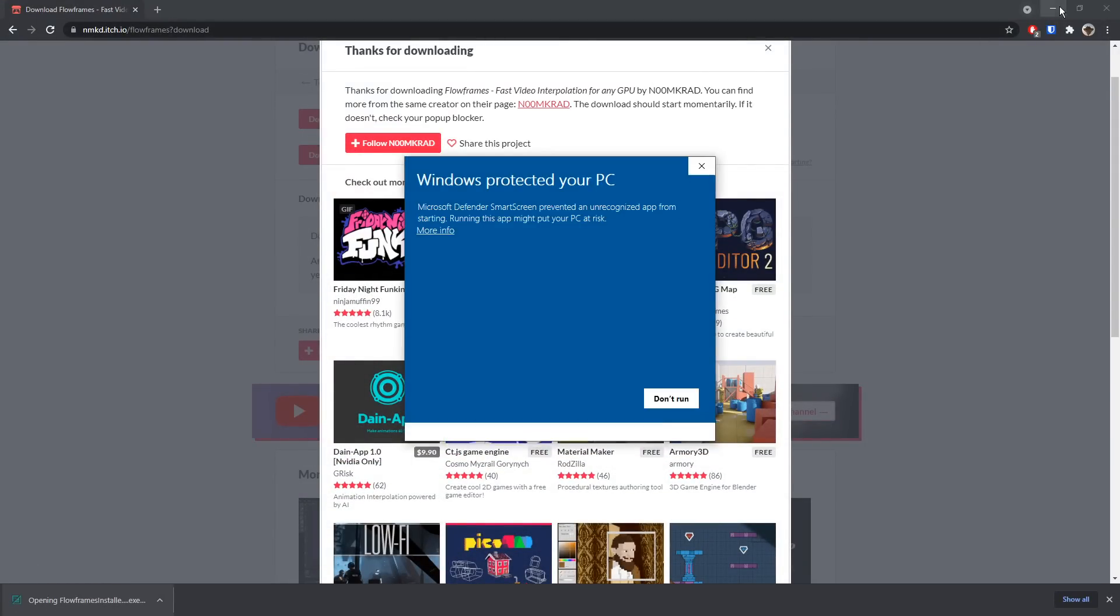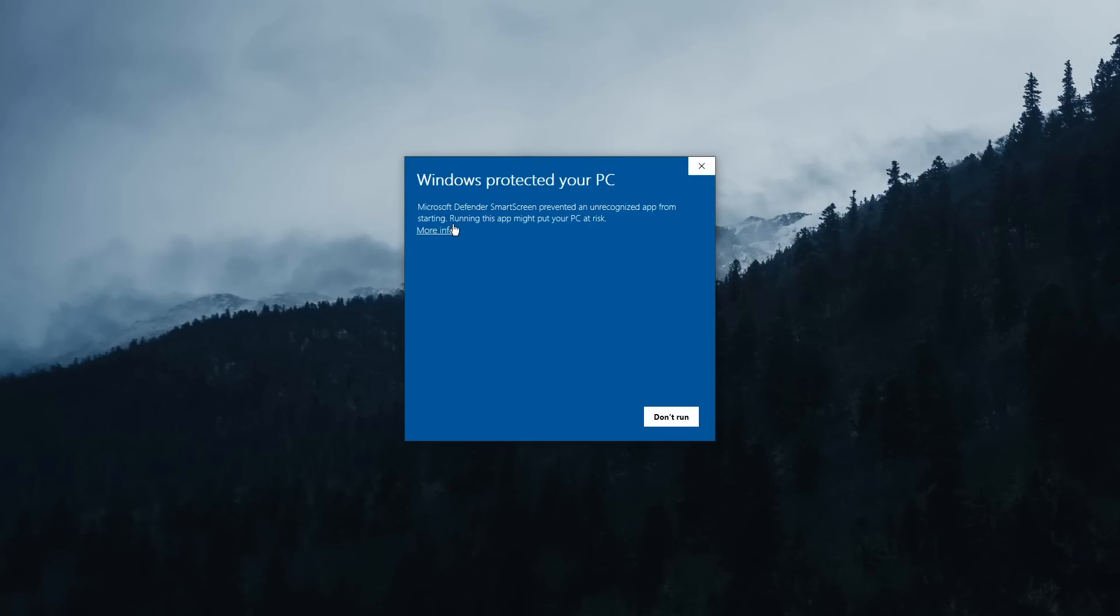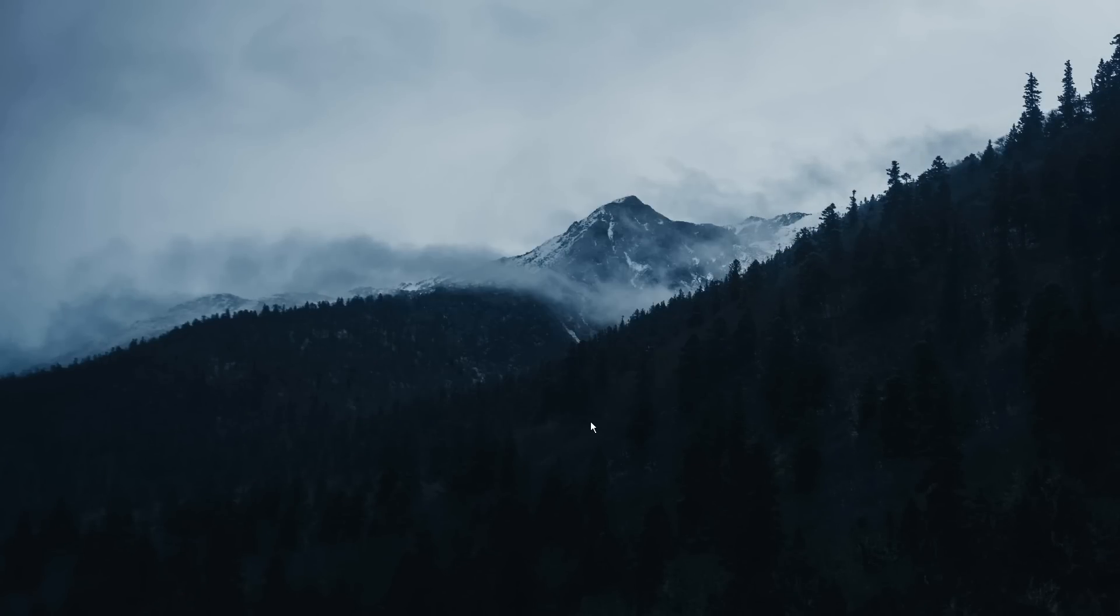you want to click on the .exe file, and minimize the Chrome thing you do, and click More Info, then click Run Anyways.